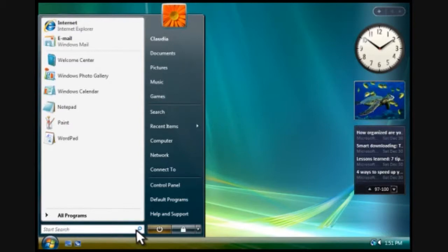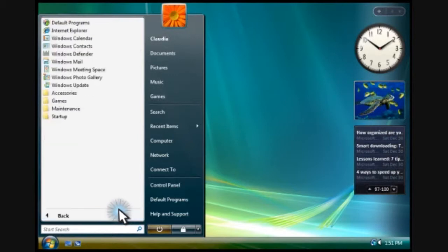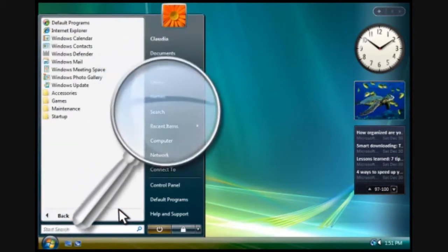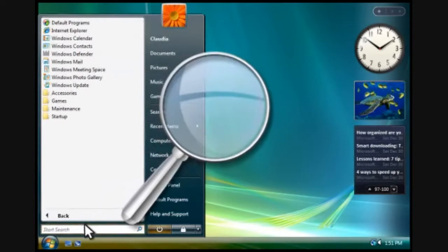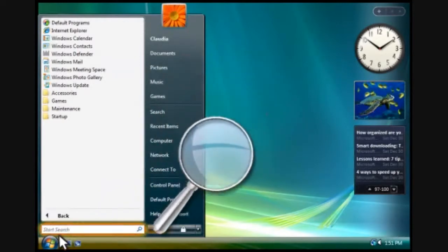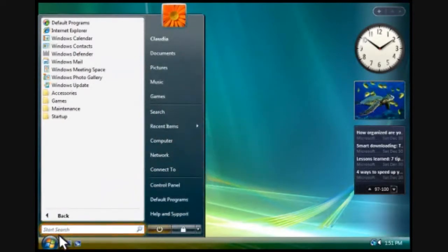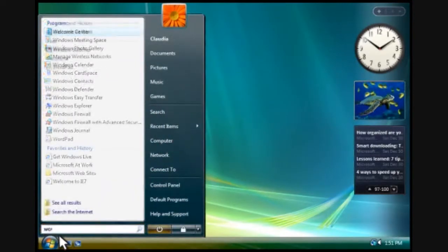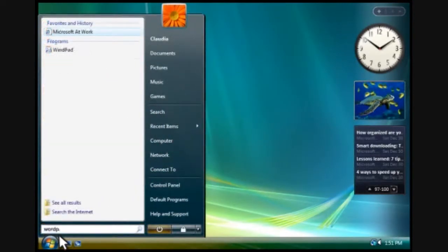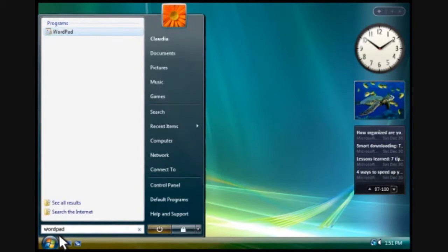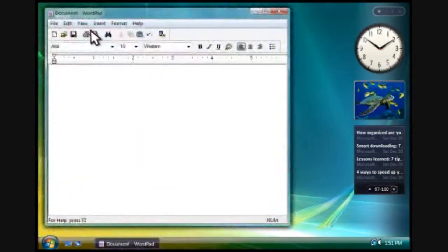To see a complete list of all the programs installed on your computer, you click All Programs. And to find programs and files, you can type a search term here. Let's search for WordPad. It's a basic word processing program. The search results appear above the search box. You click a result to open it.